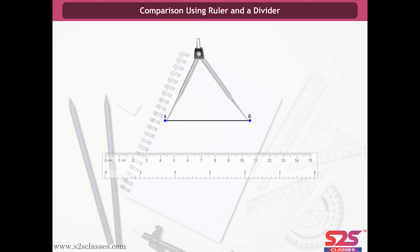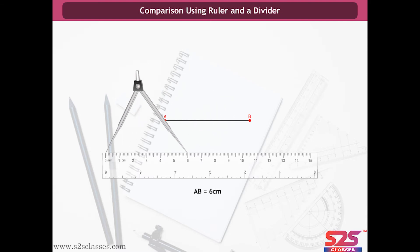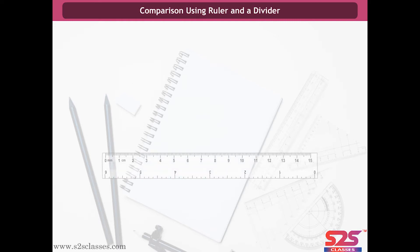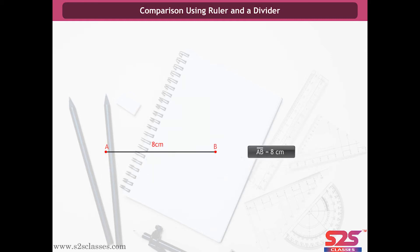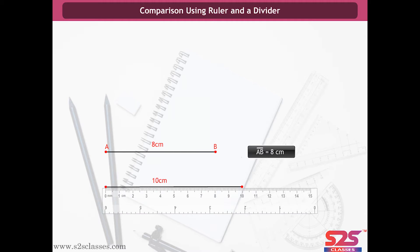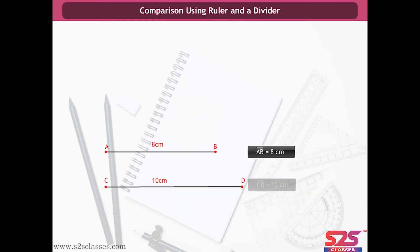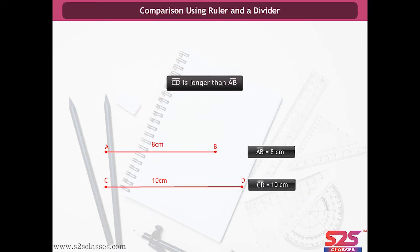To measure a line segment by a divider, open it and place the end point of one of its arms at A and the end point of the second arm at B. Without disturbing the opening of the divider, take it and place it on the ruler. Ensure one point is at the zero mark. Now read the mark against the other end point. Draw a line segment of 8 cm, mark it AB, and another of 10 cm, mark it CD. Clearly, CD is longer than AB.